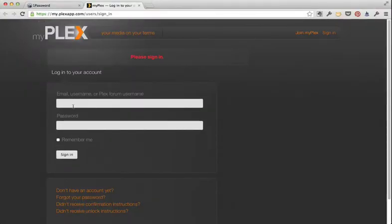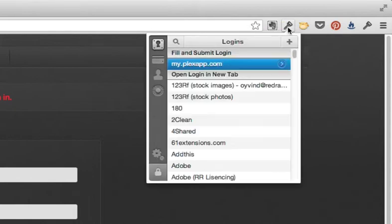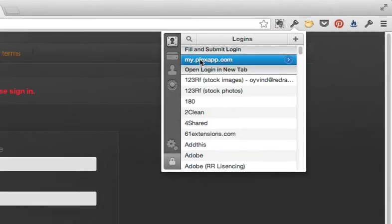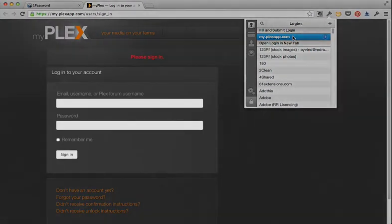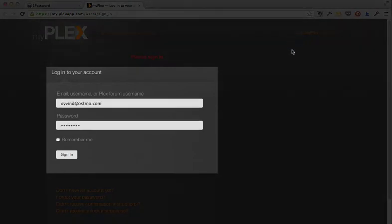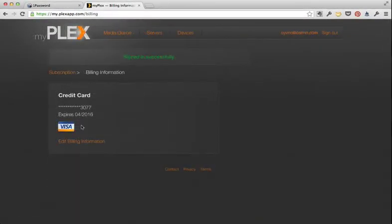I'm going to go to the site and instead of filling out my email and password, I'm going to click the browser extension for 1Password. It automatically finds the correct login from the site I'm on and autofills it and submits the form.